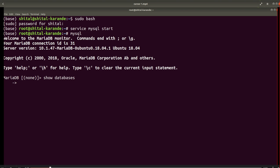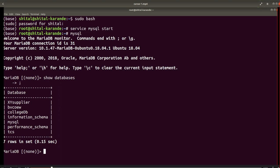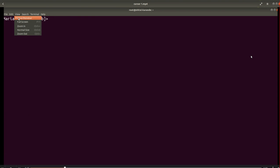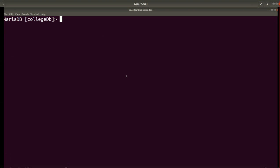I'm showing here all the databases present in the system with the SHOW DATABASES command. I already have a created database called college_db, so I'll start using it with the USE college_db command. My college_db is now the present working database.